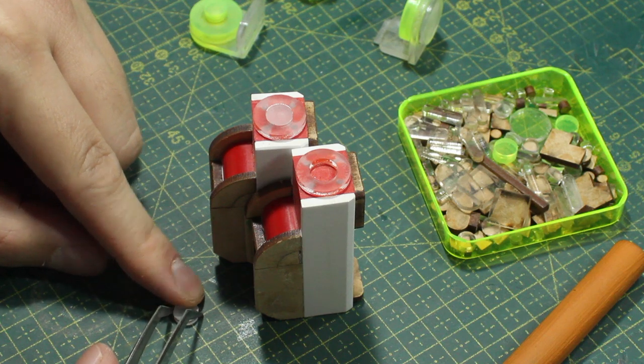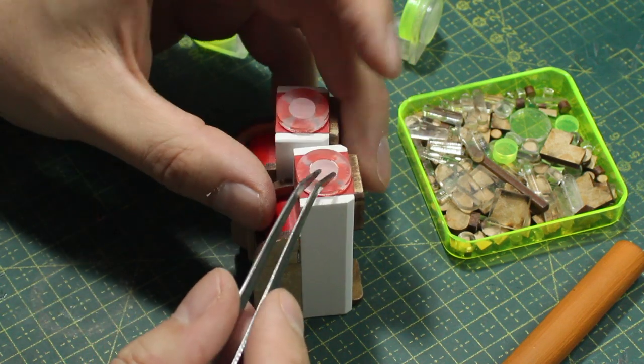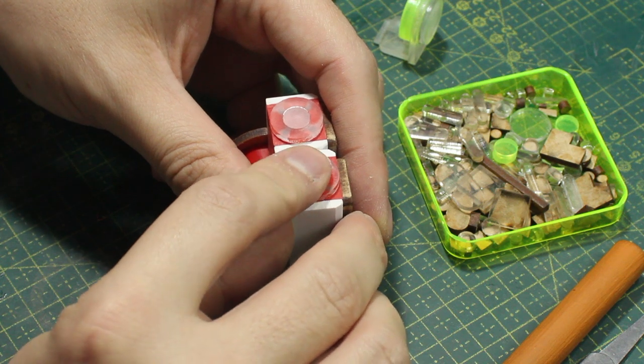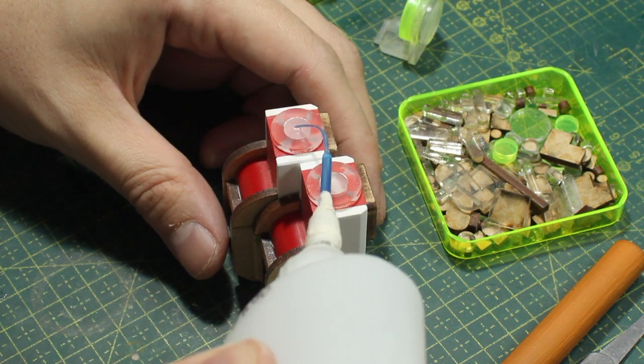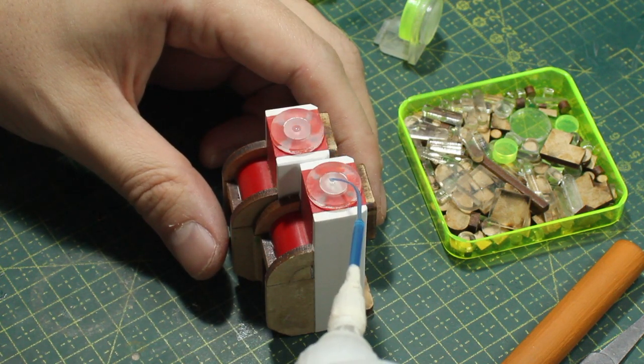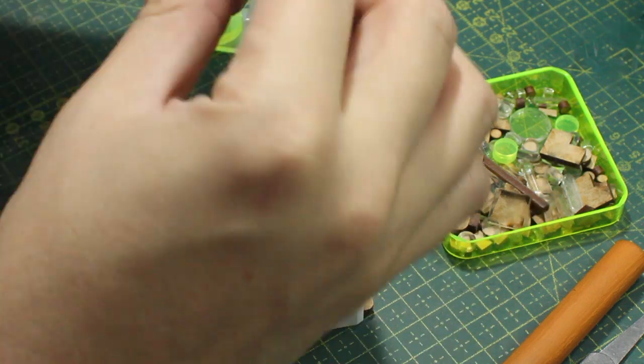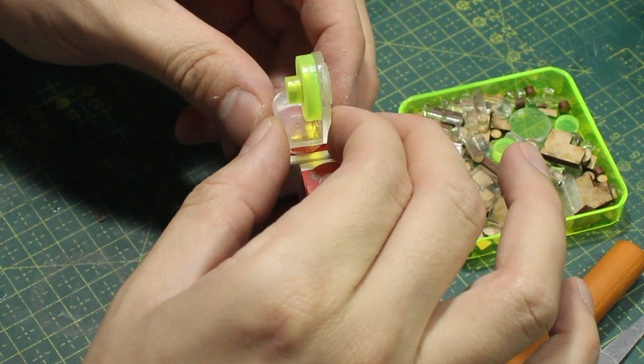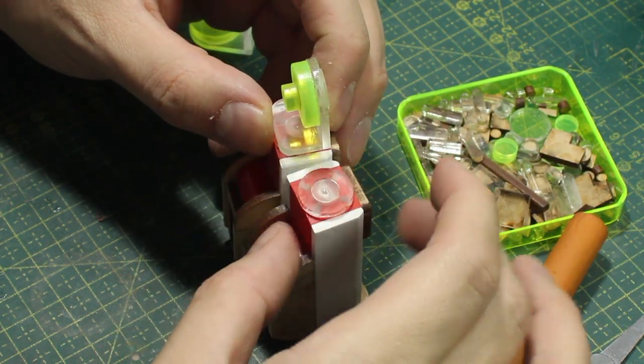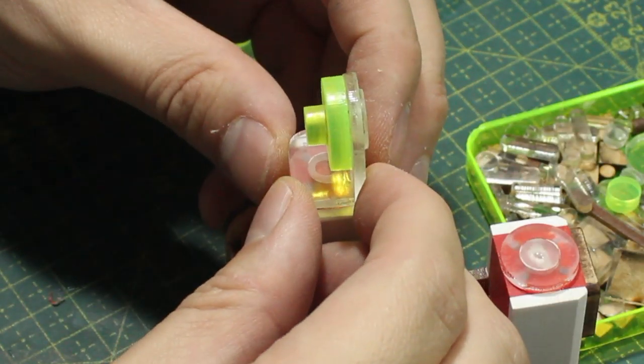Then I dropped this tiny acrylic circle. I added a tiny drop of CA glue on it, and then I just had to catch it with the elbow piece.